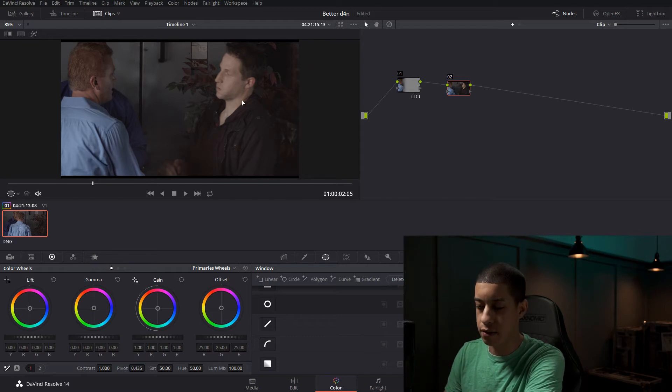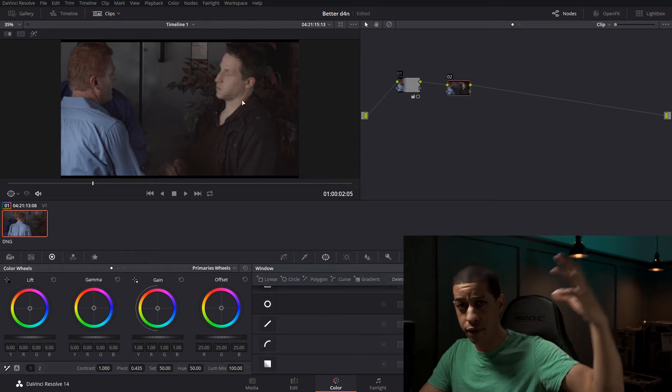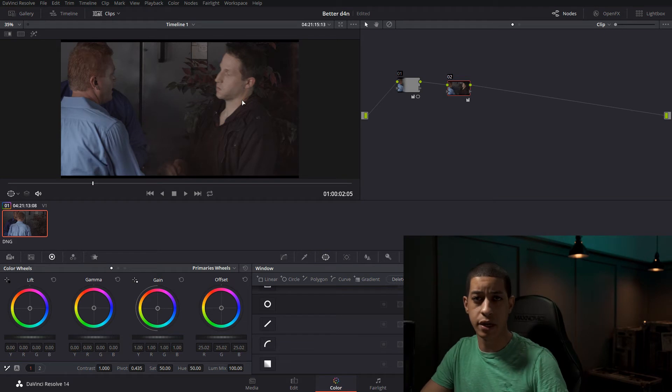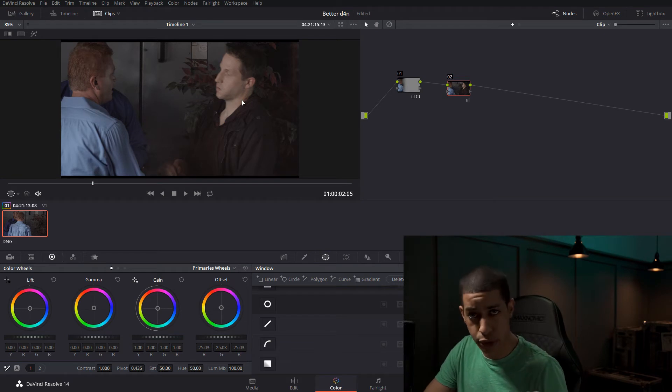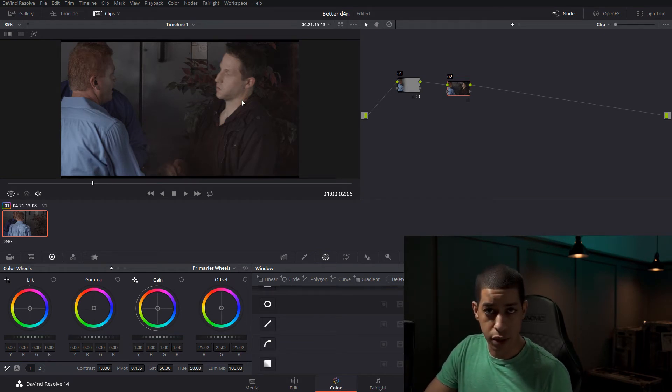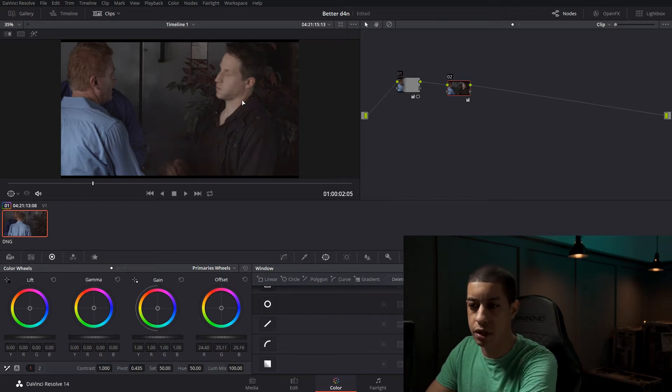What I like to do is go into your offset. And if we have the moon shining down at us and it's a blue moon, everything is going to be lit with a blue light. So I'm just going to come into our offset.